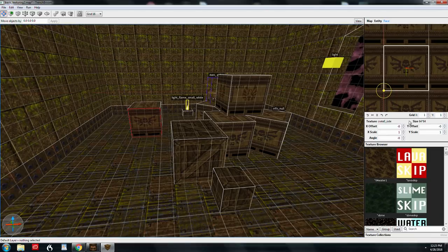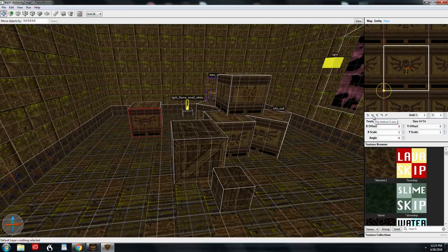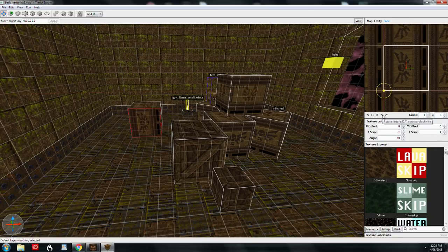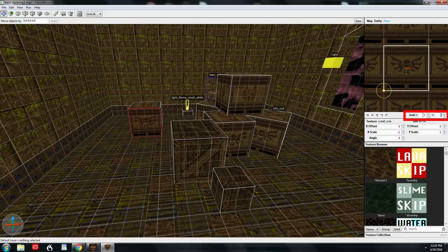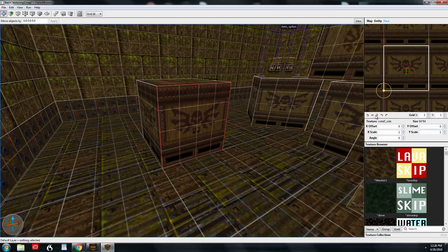Down below the UV editor are some buttons. The first one is reset texture — if you mess things up, just hit that to reset. The other is flip texture on the X axis, and the same for Y which flips it upside down. You can rotate by 90 degrees counterclockwise and clockwise. The grid X and Y text boxes give you the ability to set a smaller texture grid, making things a little easier to deal with.